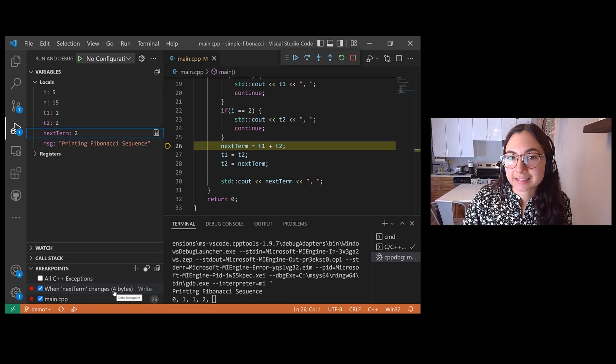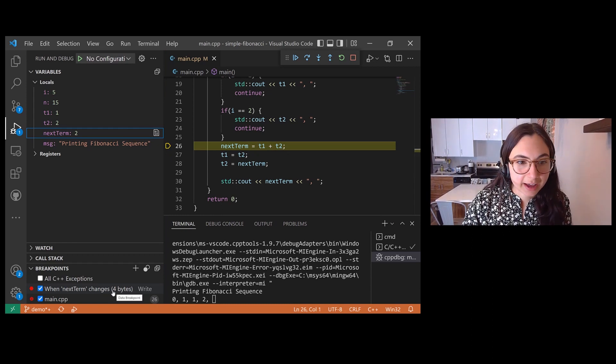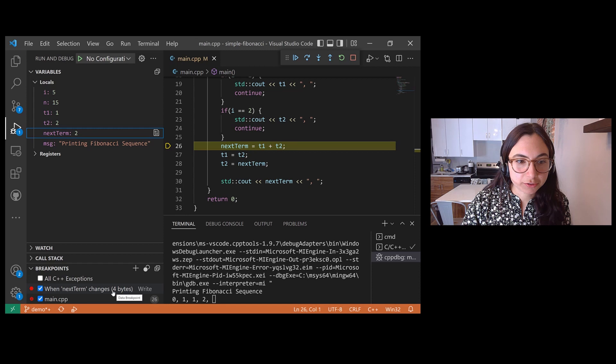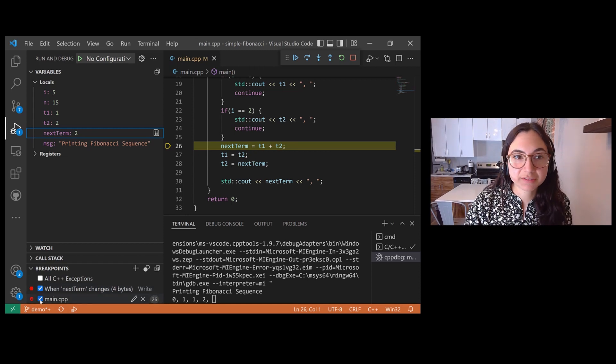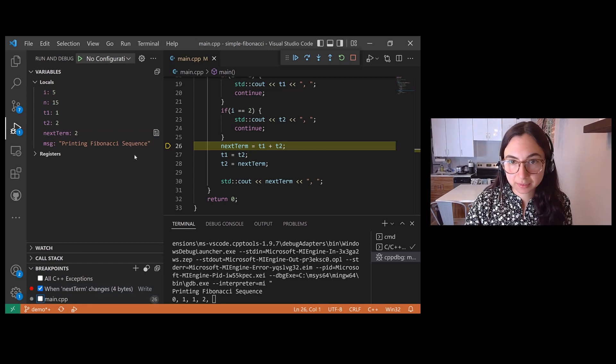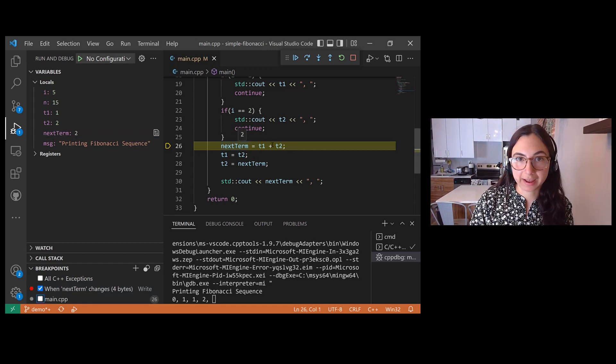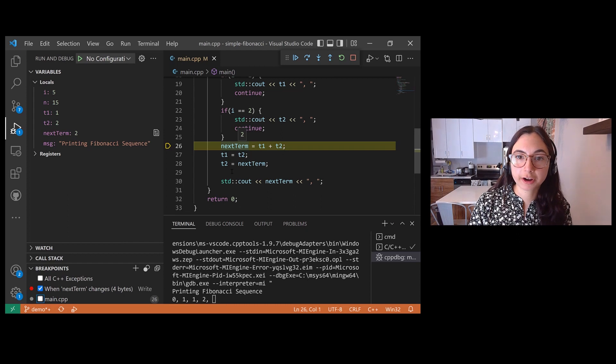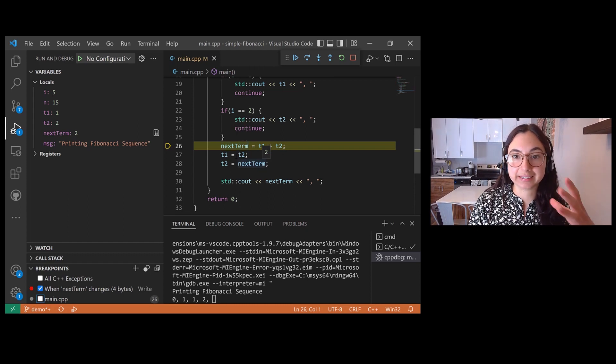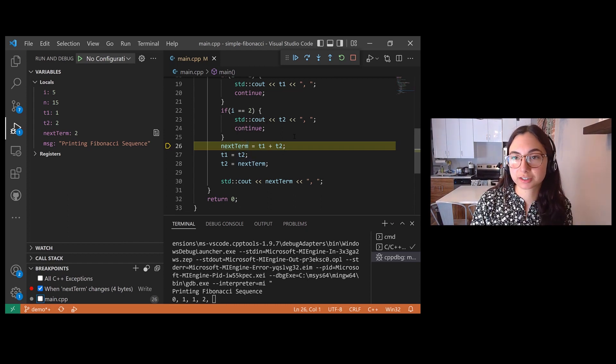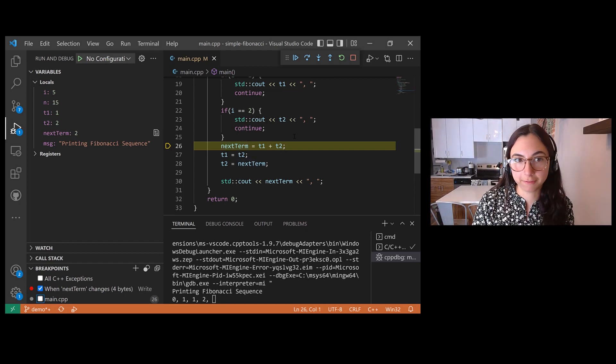To test that this works, I'm going to disable the breakpoint that I had previously set. So now the only breakpoint I have set for this program is a data breakpoint for the next term local variable.